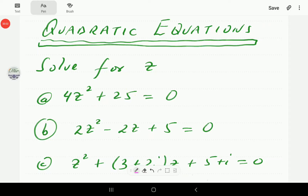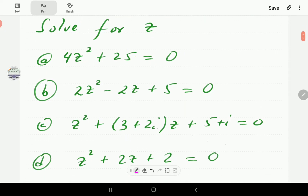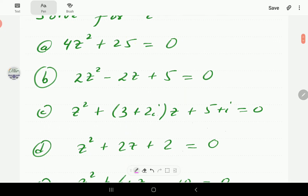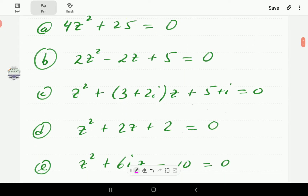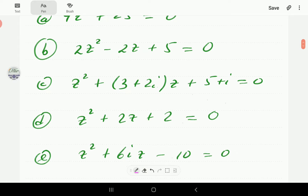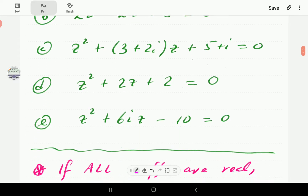In this video, we're going to look at quadratic equations whose solutions involve complex numbers. Here are the examples we're going to look at.